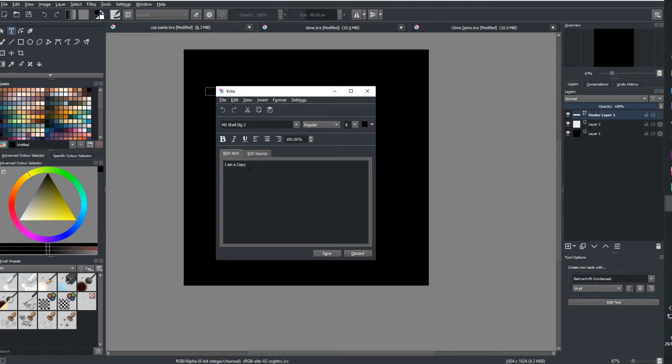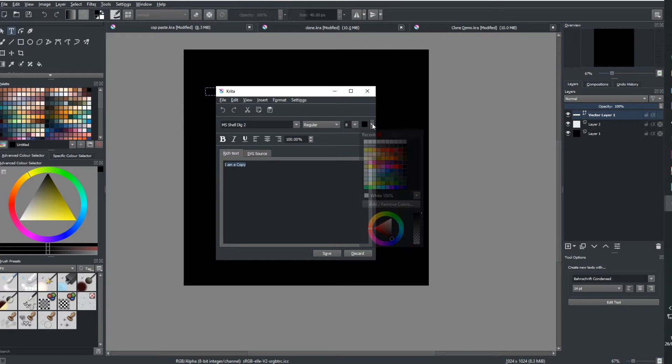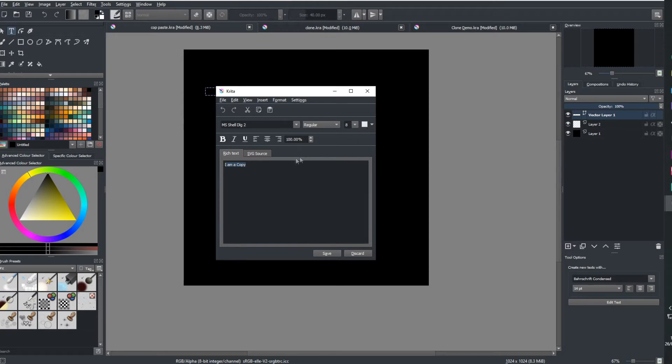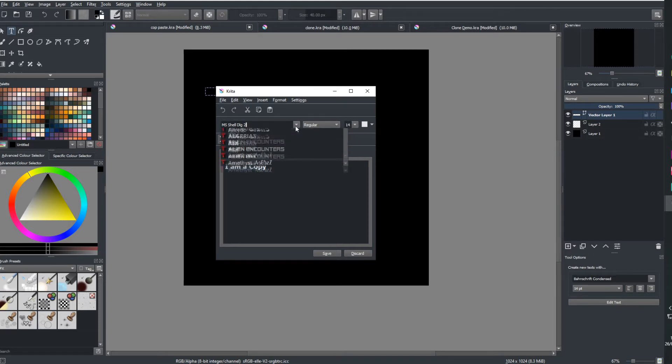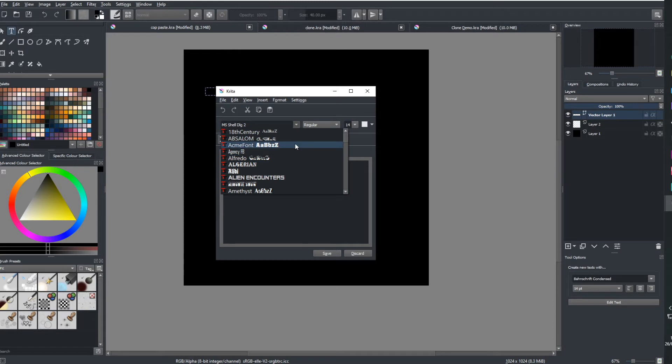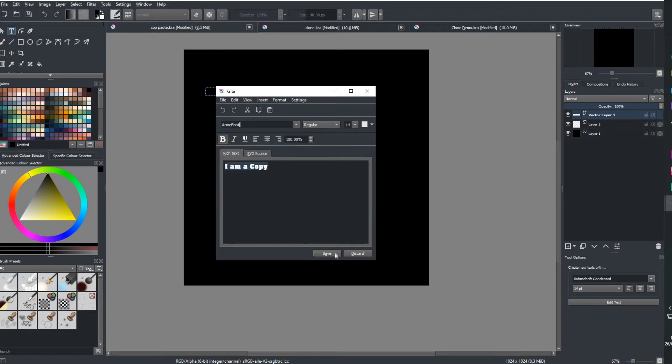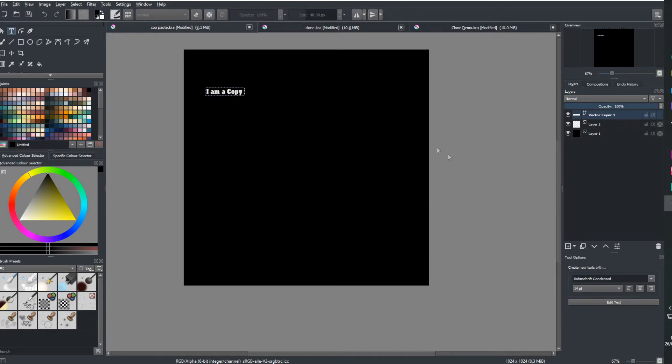All right, so I want to select my text right here, change the color to white just so I can see it. Probably make it a bit bigger than that, makes it a little bit easier. Yeah, bolt it, why not? Pick a funky text. I am a copy. Here we go. Save. Close.